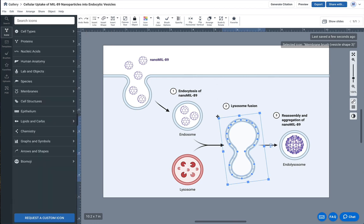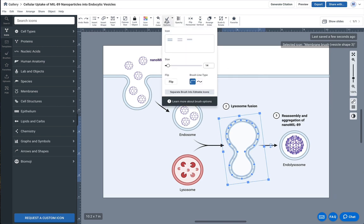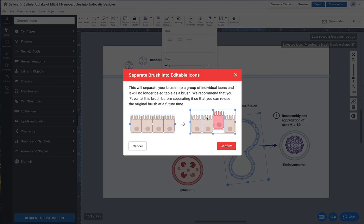Now I can do whatever I want to this and play around with the colors. I'm going to go back up here to the brush options and click this button called 'separate brush into editable icons.' That's going to give me a little warning sign to say it is indeed going to separate out the brush into little pieces, so I'm going to click confirm.